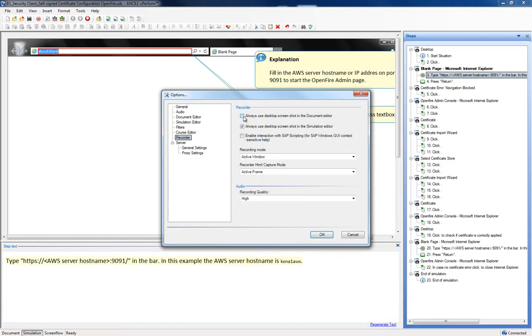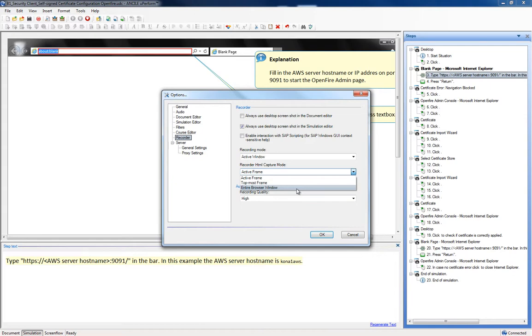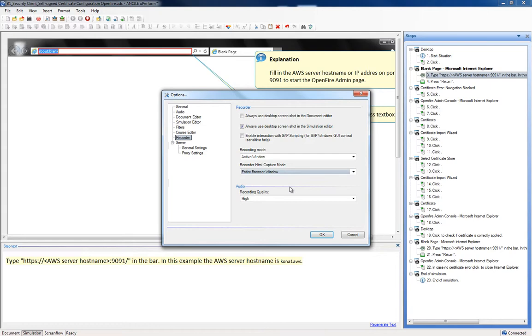For the recording mode, you also have the option to record the entire browser window always, or only the active frame. So here you can also say, well, I want always the entire browser window with all the start menus and toolbars. And the recording quality is on high.